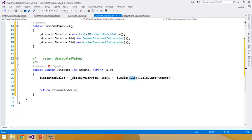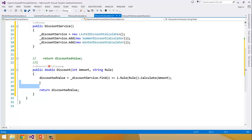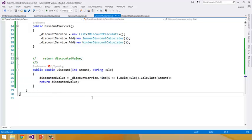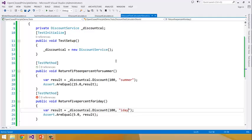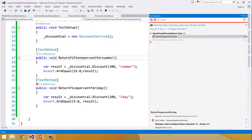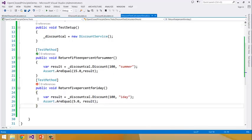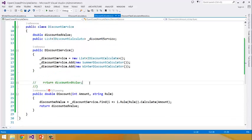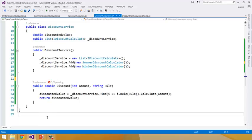So this is the way you can implement that scenario using Open Close Principle. Now going back to our tests — we have 'return 15%' and 'return 5%'. Again the second test will fail because we have not implemented the ID rule yet. Running all tests: the first test passed, the second test failed. Now to implement it, we don't need to go back to our DiscountService class and do any modification there.